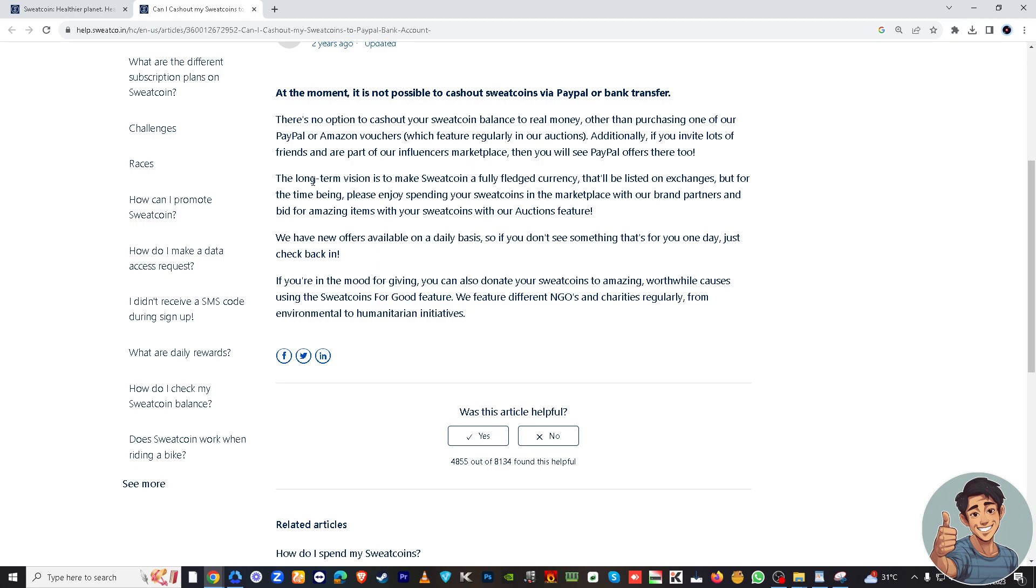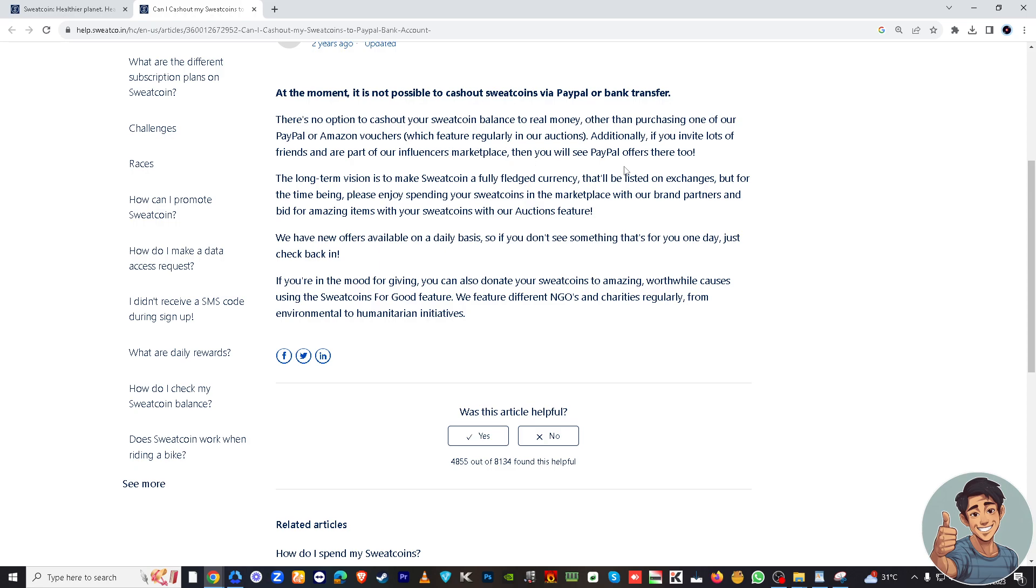That's one workaround. So this feature regularly appears in two of their auctions. Additionally, if you invite lots of friends and are part of our influencers marketplace, then you will see PayPal offers there too.